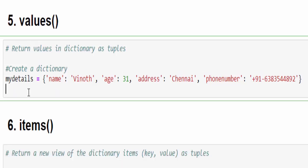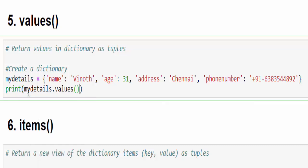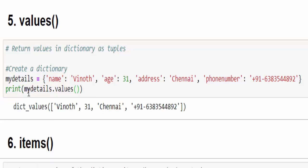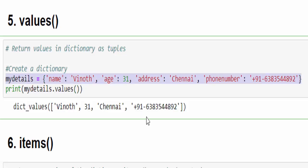The next method: I want to see the list of all available values inside a dictionary variable. Same way: dictionary_variable.values(). Running it will display the list of values — for example, the name, 31, Chennai, and the mobile number.